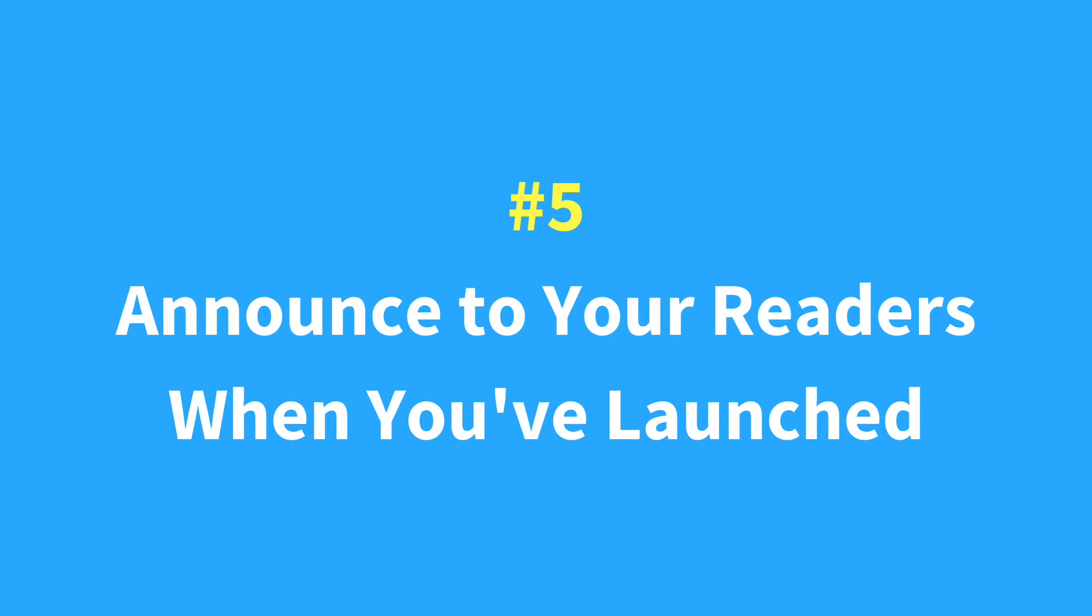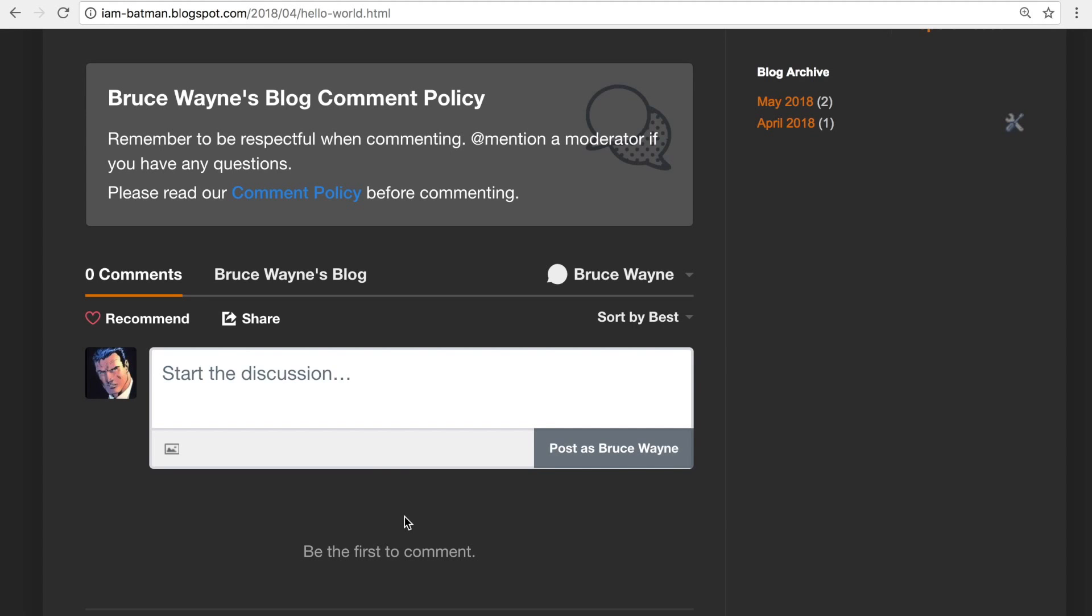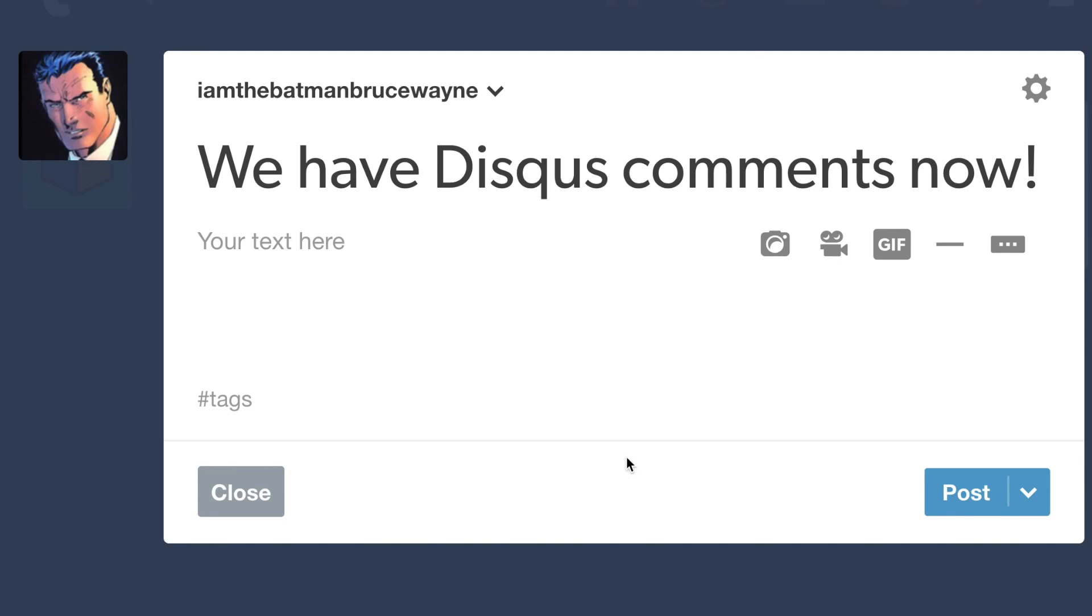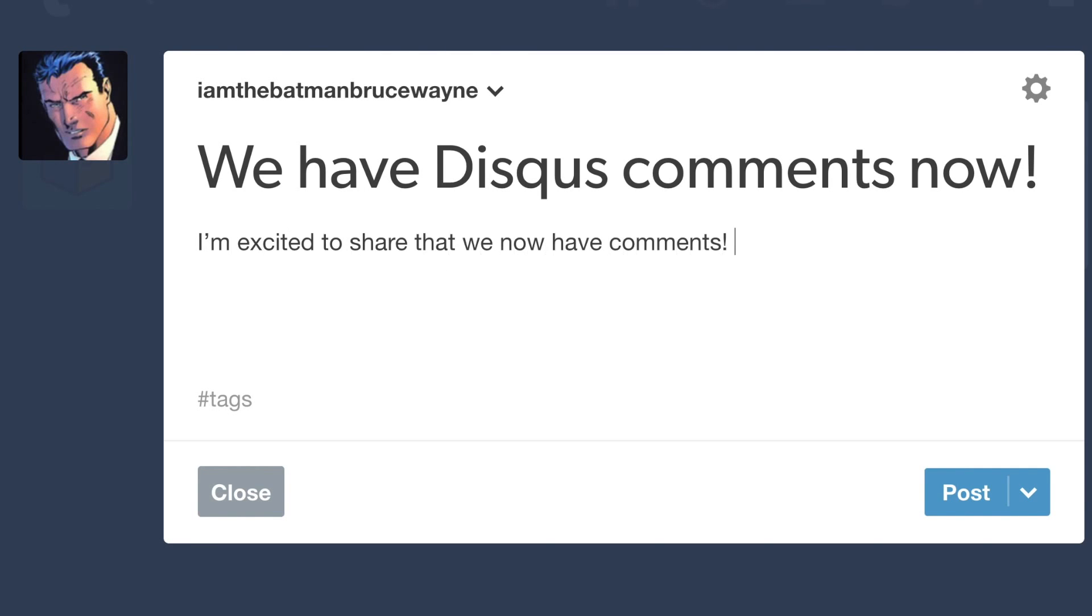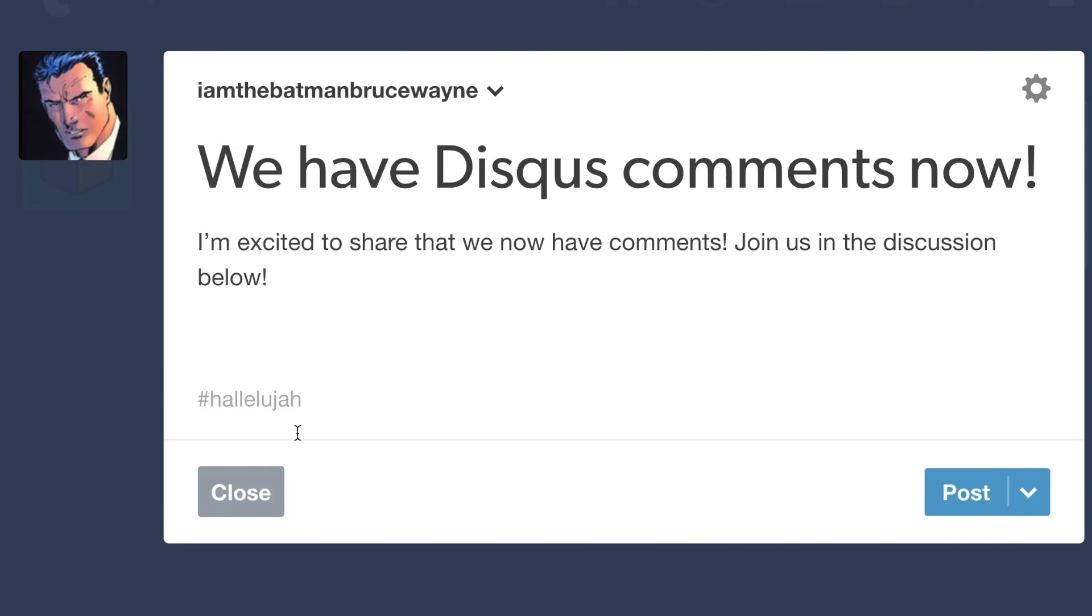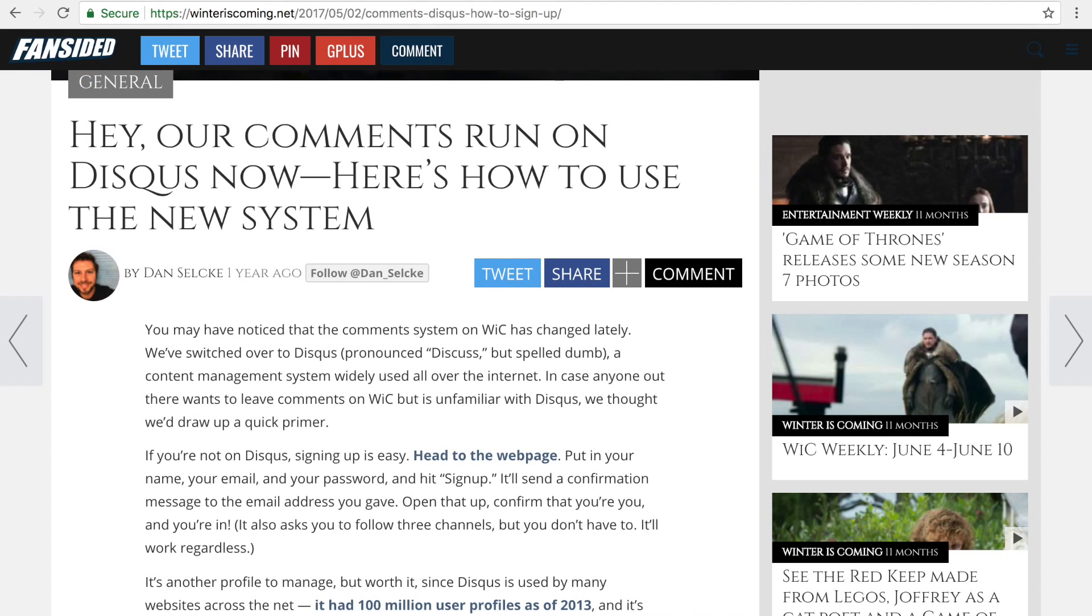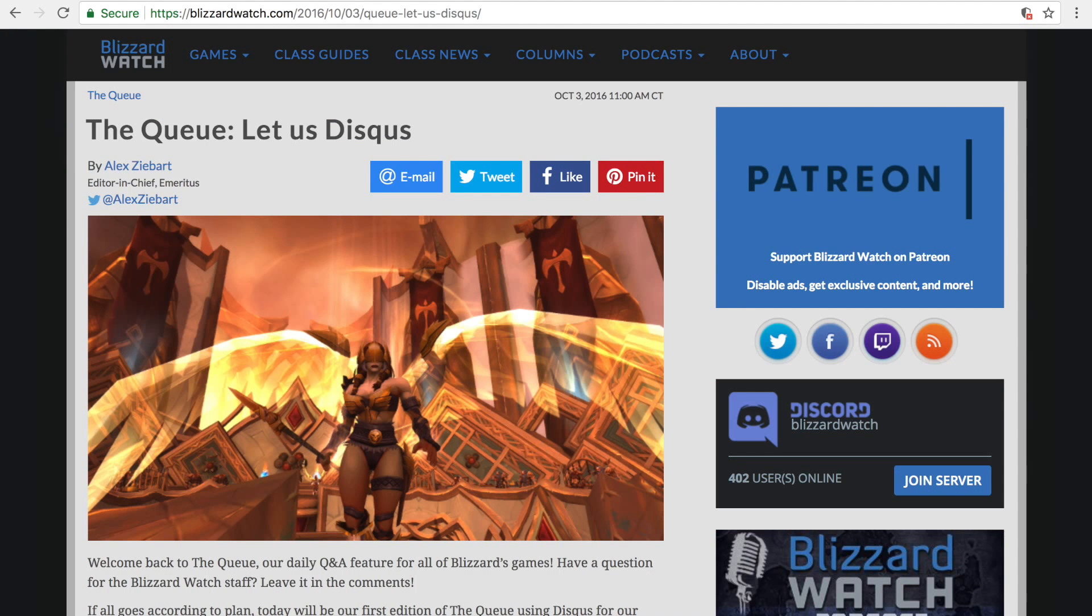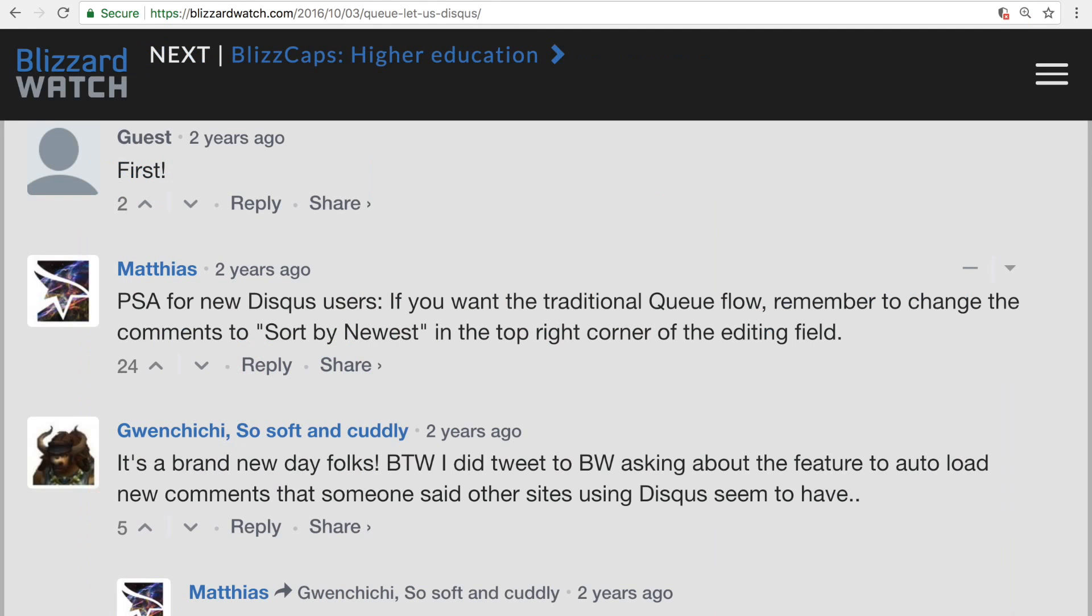You've added Disqus to your site, but you haven't announced the update to your readers. This is important so that readers have the opportunity to understand your goals for commenting on your site, to share their feedback, as well as to test out the different features. We've seen some publishers provide a simple tutorial to help readers get started with setting up an account or posting their first comment.